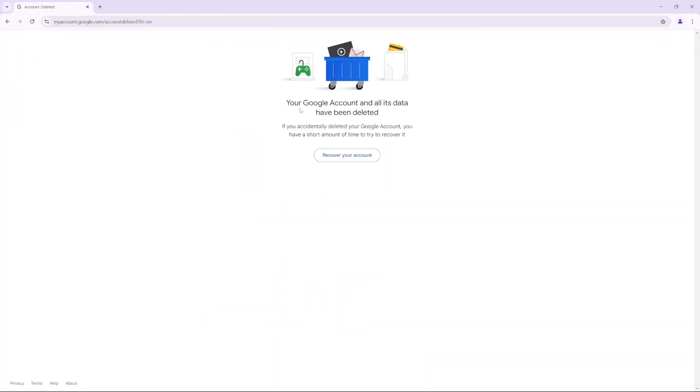Your Google account has been deleted and all its data has been removed. If you wanted to recover your account, you can click on Recover Your Account if you've done this by mistake.